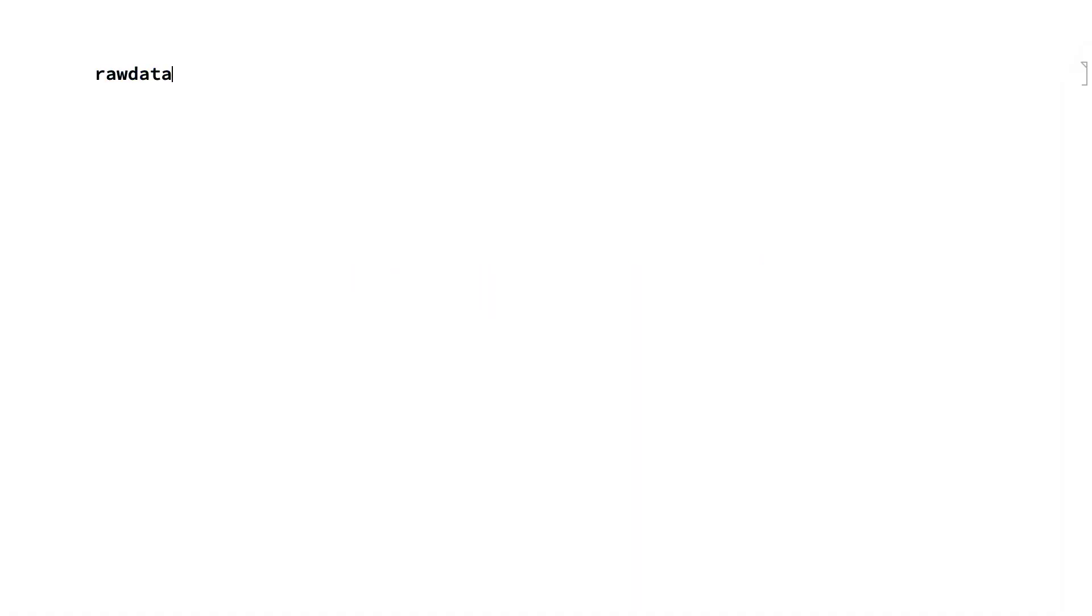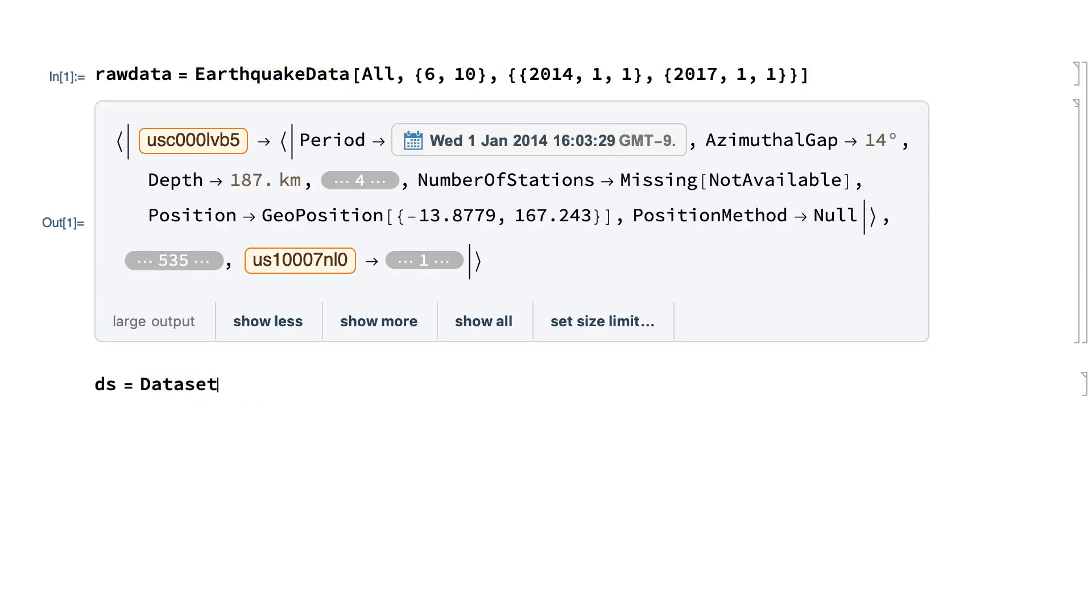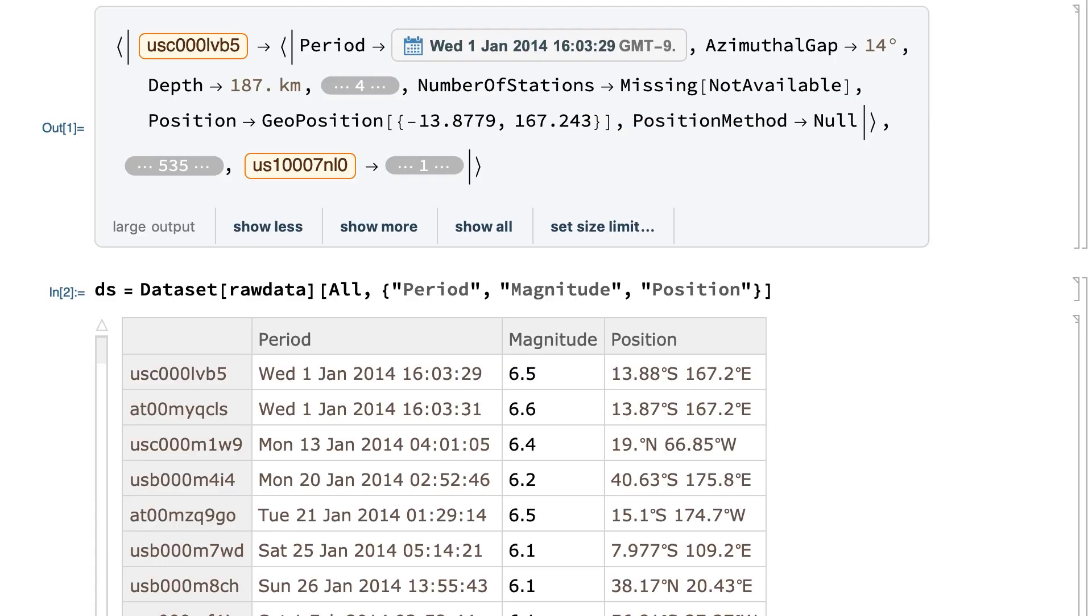Creating a notebook. To see a few basic details of how all of these features come together, consider a project that starts with an empty notebook. This first input imports some data related to earthquakes and this next input organizes that data into a data set.